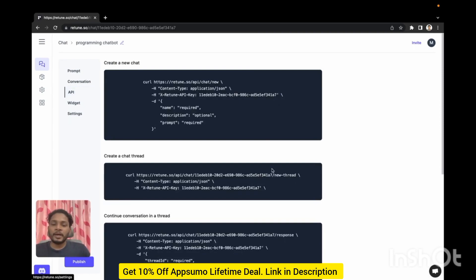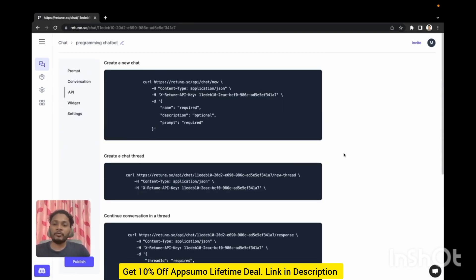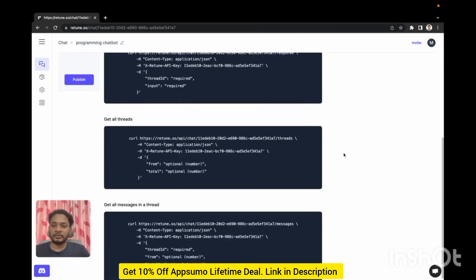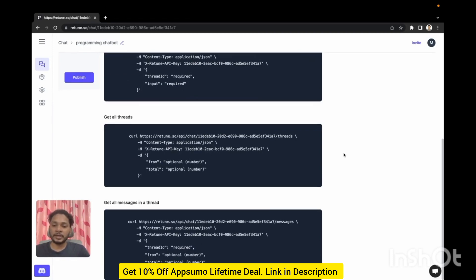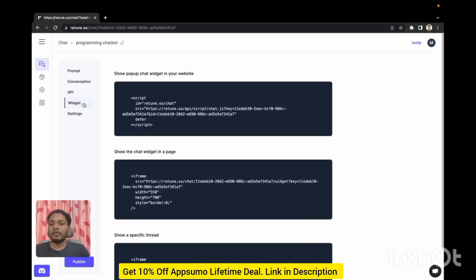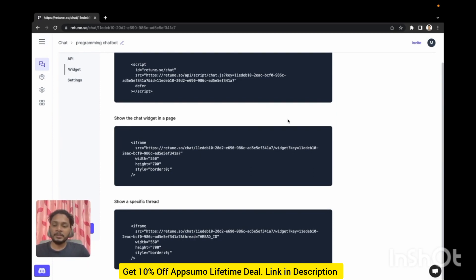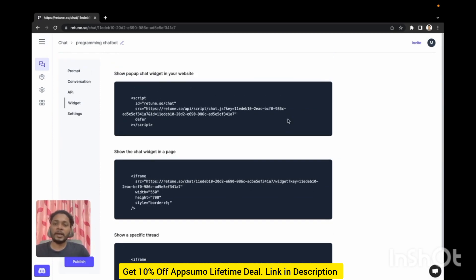We provide different API where you can create a new chat, chat thread, you can get all the threads and all the messages in the thread. Now if you want to publish your chatbot you can do that with a widget. You'll need to copy this code snippet and then you'll embed this chatbot into your own website.